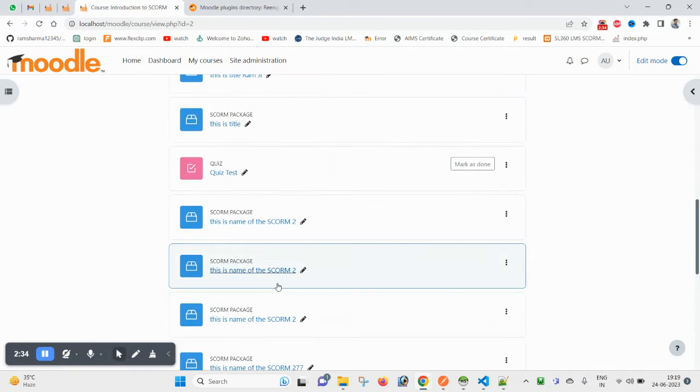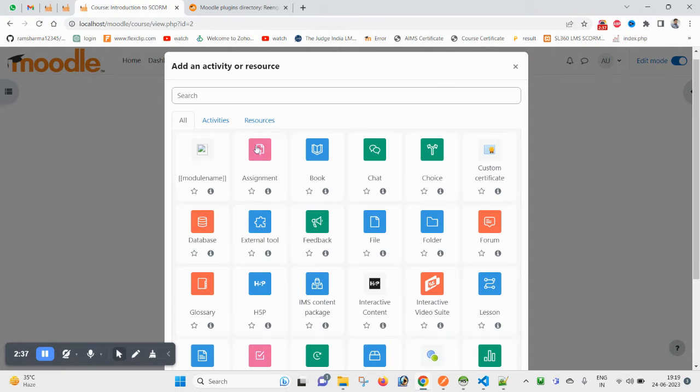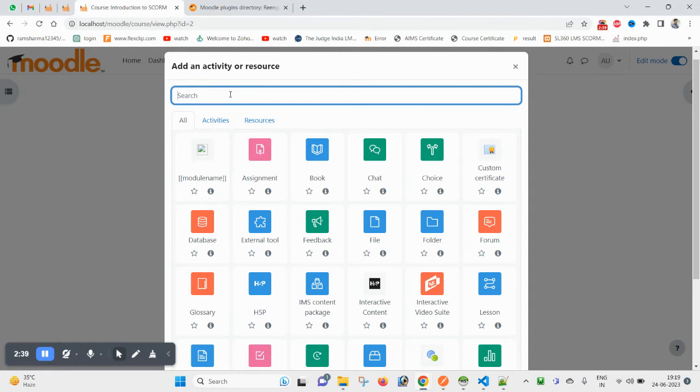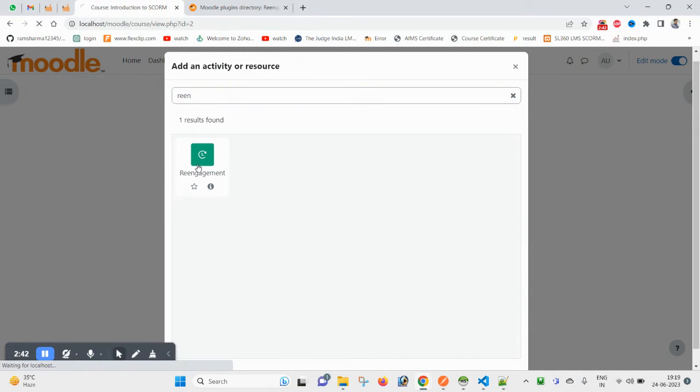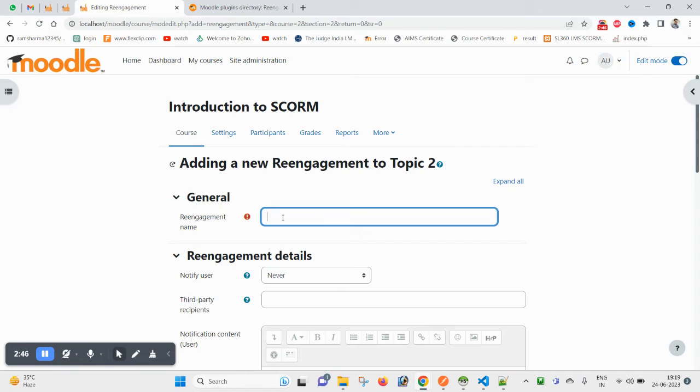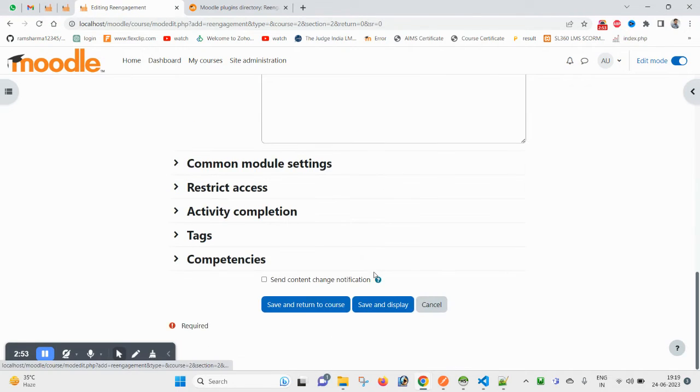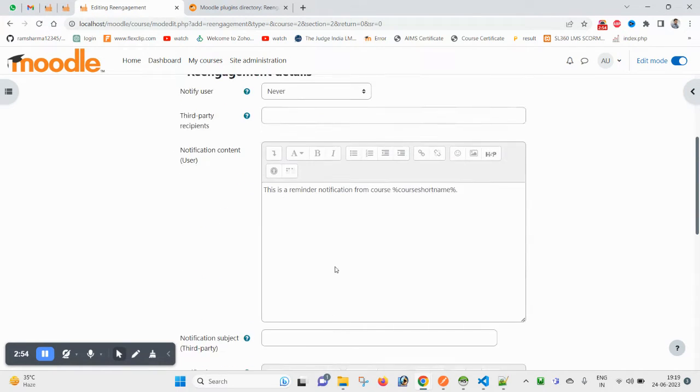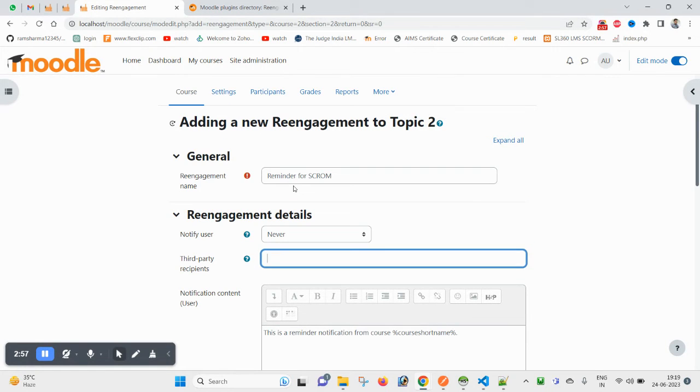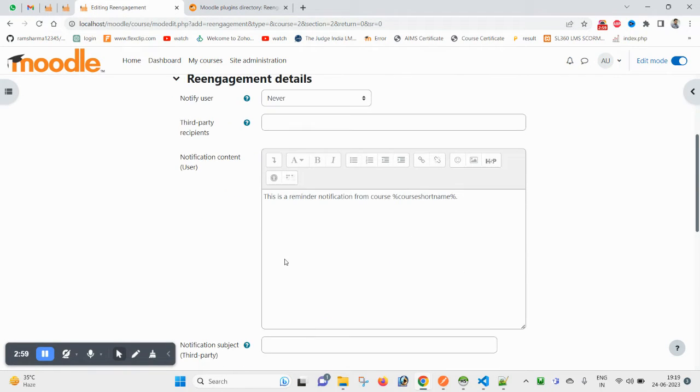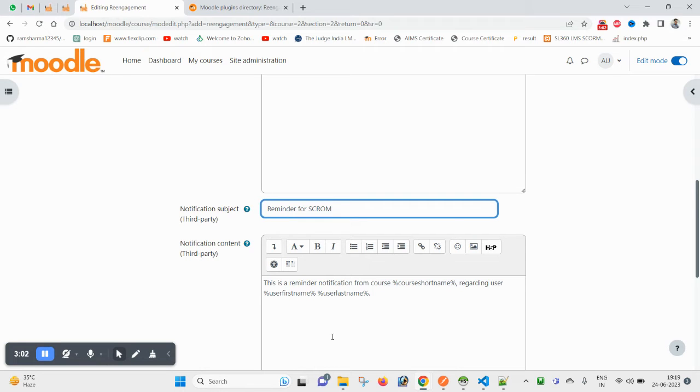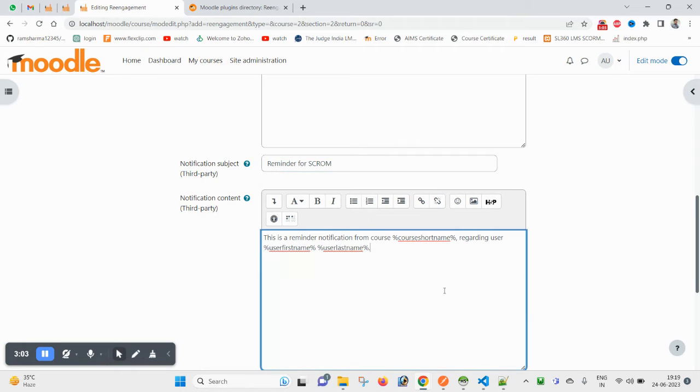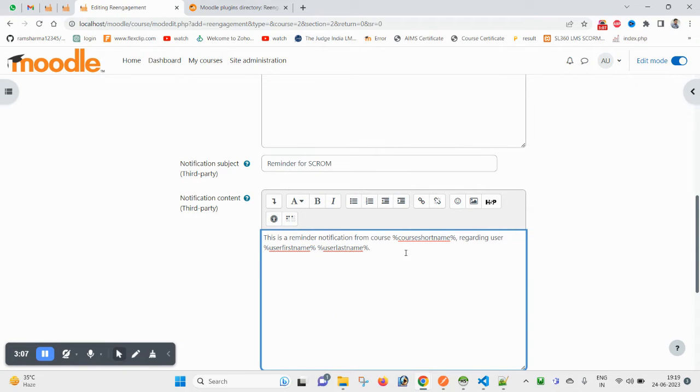Search here re-engagement. Here you can find reminder for SCORM. And here you can type a subject and content. You can change as per your need. You can use various filter variables like username, first name, last name, email.